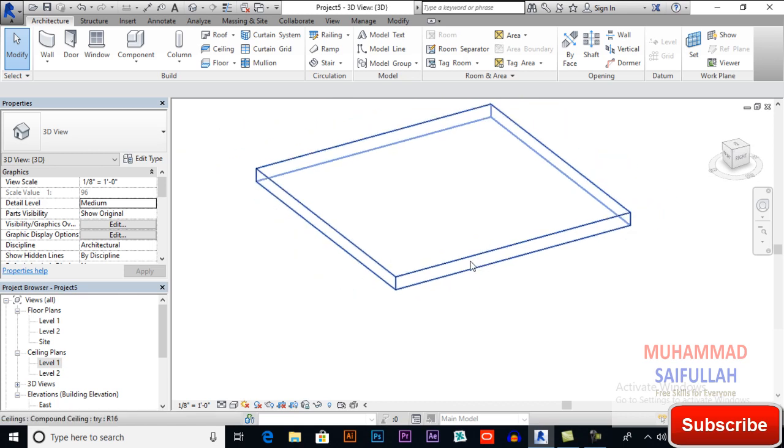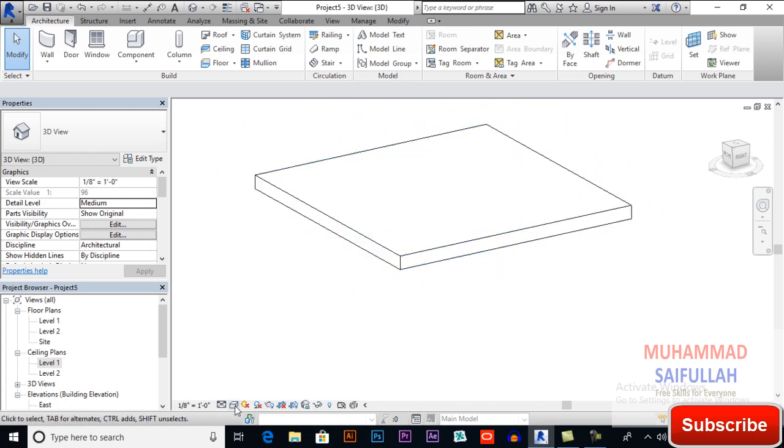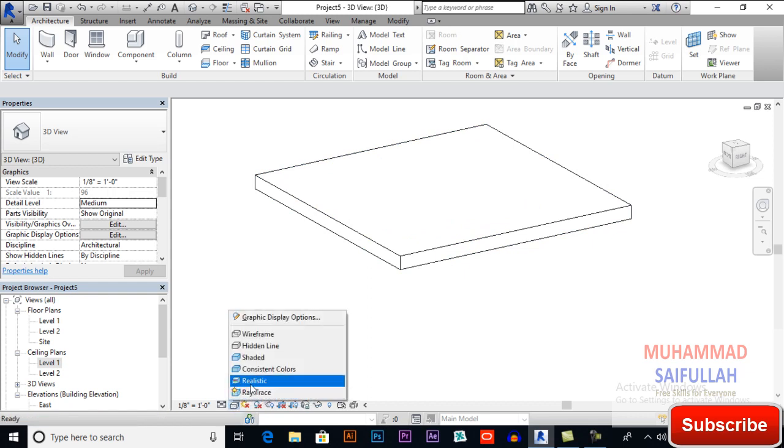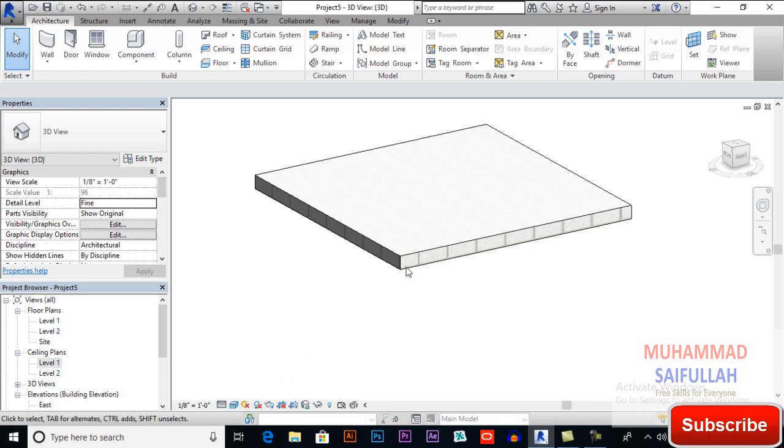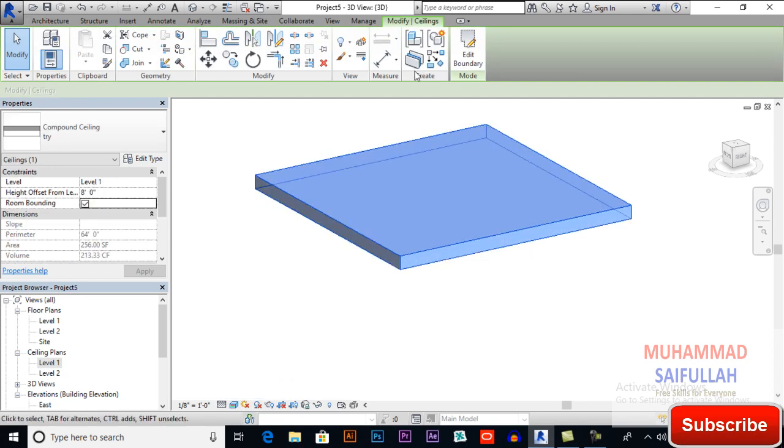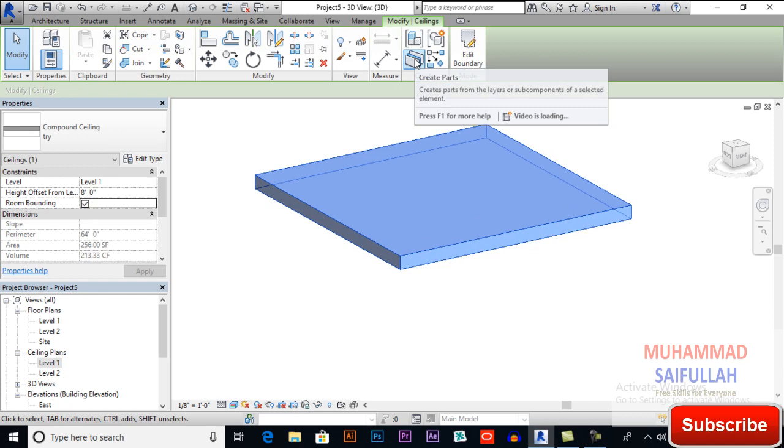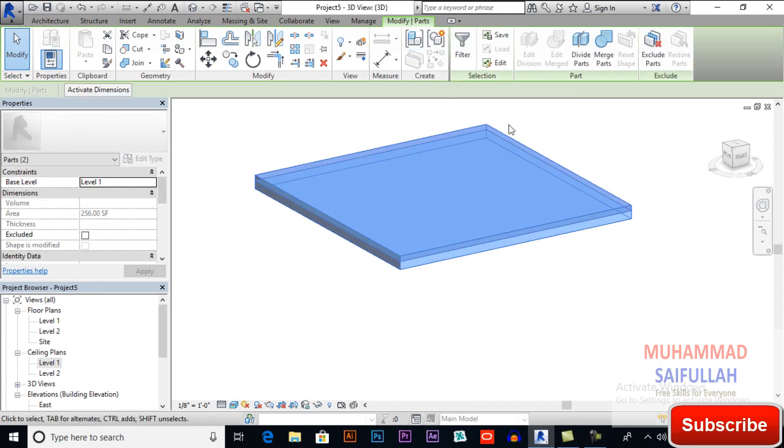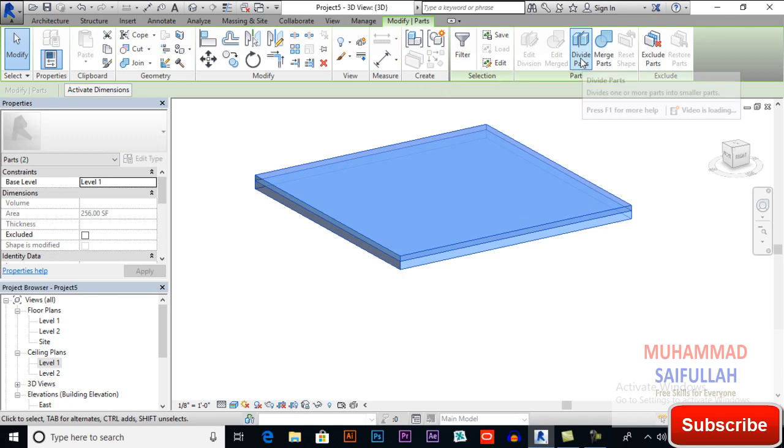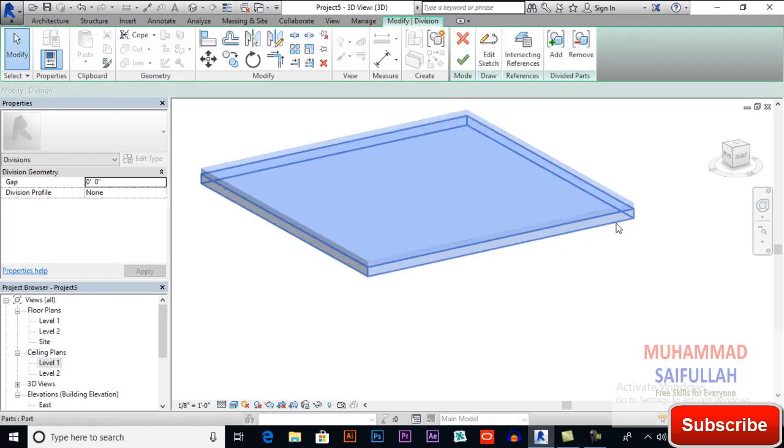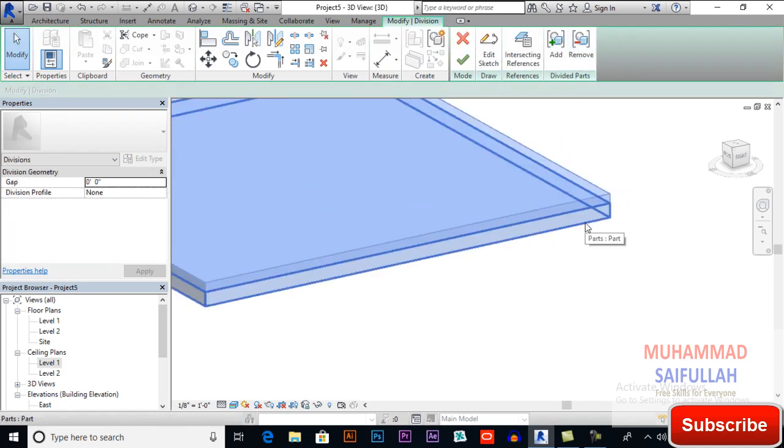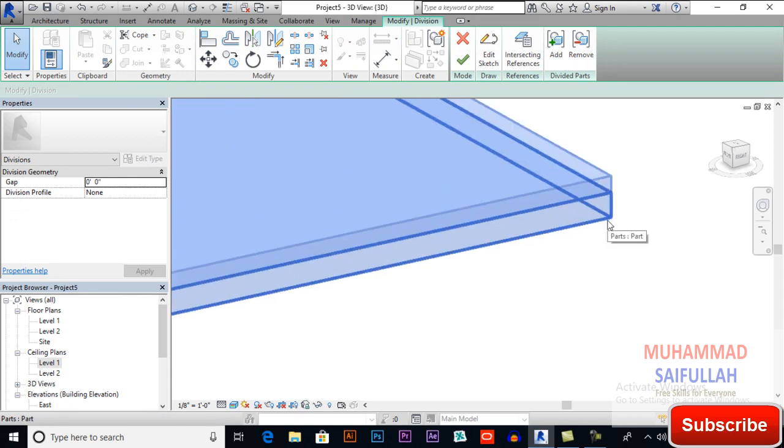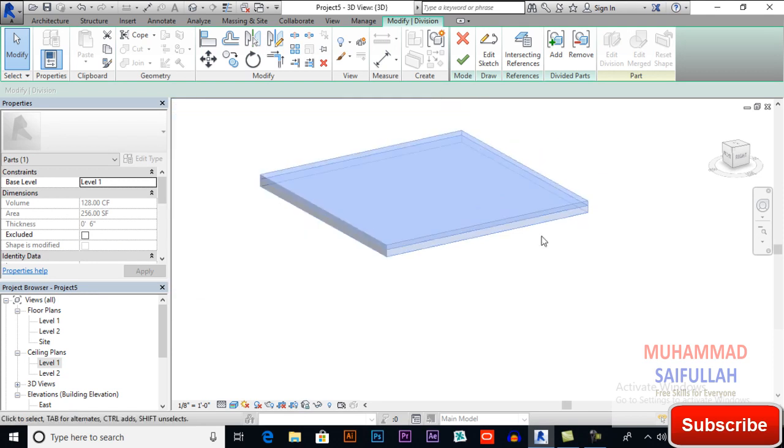So now I will select this. First I will do some editing here with your style to realistic and fine. Now click here and click on create parts, and here we have to divide parts. Select this part that is below. So I will select, I will divide this part.